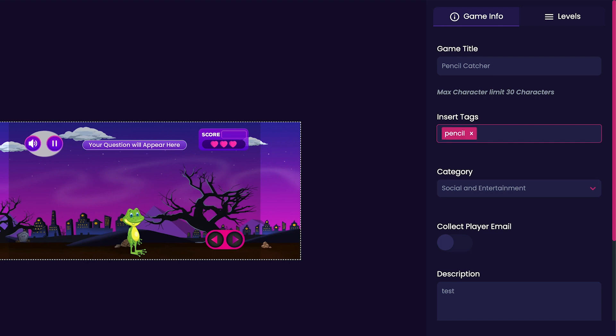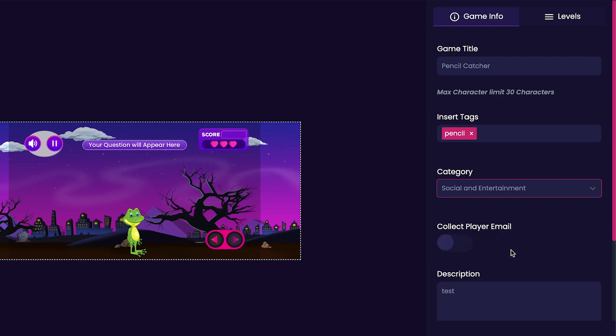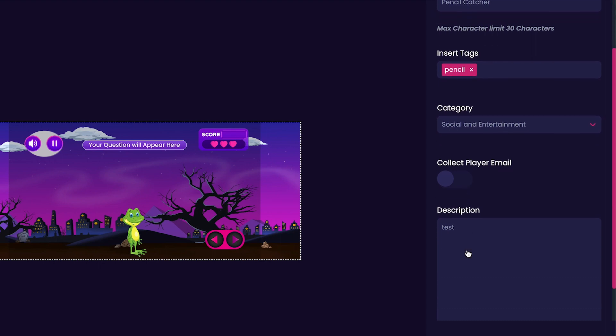Now, we'll move on to choosing a category for our game. By default, the options are games for good, enterprise, education, social and entertainment, and health. I think I'll leave mine on social and entertainment for now. Next, we can choose whether or not we'd like to collect our player's emails. I usually leave this option off for my games.